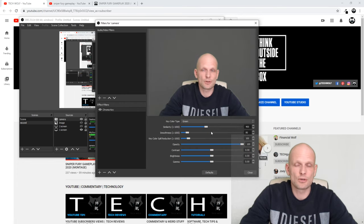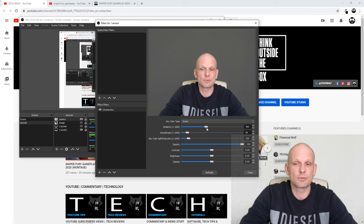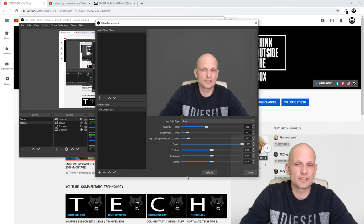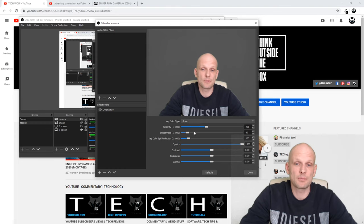But if you want to do some adjustments, you can do those adjustments here by using these controls. Use these controls until you are happy with the result, and once you are happy with the result, just click close.